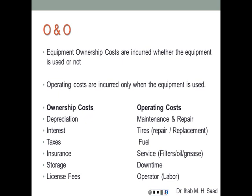Ownership and operation costs differ fundamentally. Ownership costs are incurred whether the equipment is used or not. Think about a truck kept locked in a garage — you're not making profit, and its value will still deteriorate with time due to depreciation. Whether it's working or not, its value decreases. Operating costs, however, are incurred only when equipment is being used — fuel, grease, filters, maintenance, etc. — and are proportional to the amount of use.